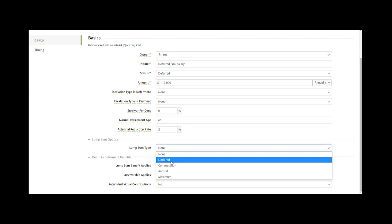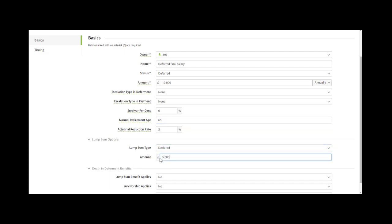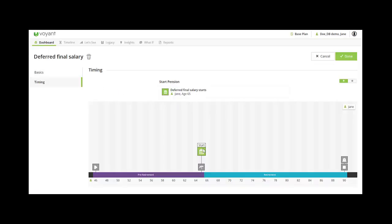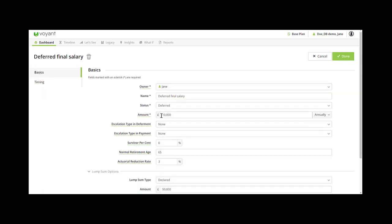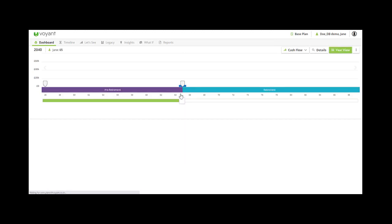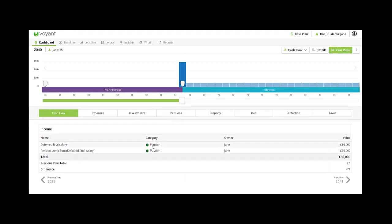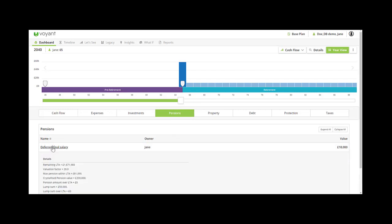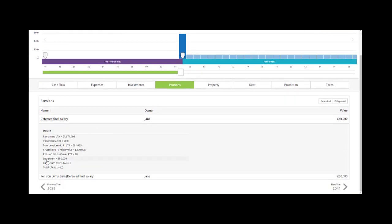So if I put a declared amount of £50,000, this would pay out £50,000 at the event in the timing screen when the pension starts in payment, in addition to the £10,000 of this pension. So I click done — in the cash flow chart we can see the £60,000 coming in, and in the year view here's the £50,000 lump sum in addition to the £10,000 paid annually from the pension. Go to the pensions tab and you can see more detail, and you'll see the lump sum amount taken into account in the LTA calculation.